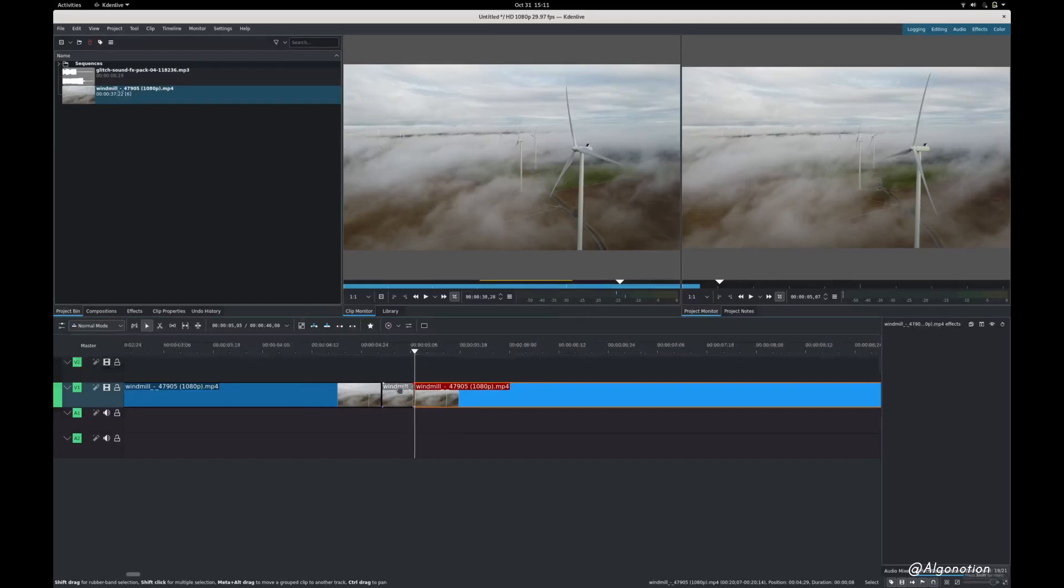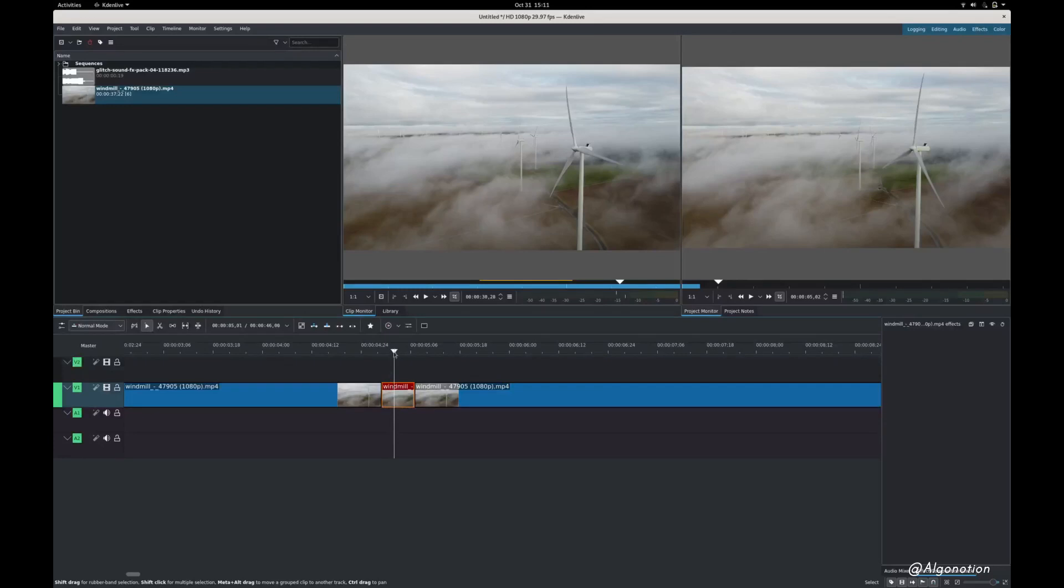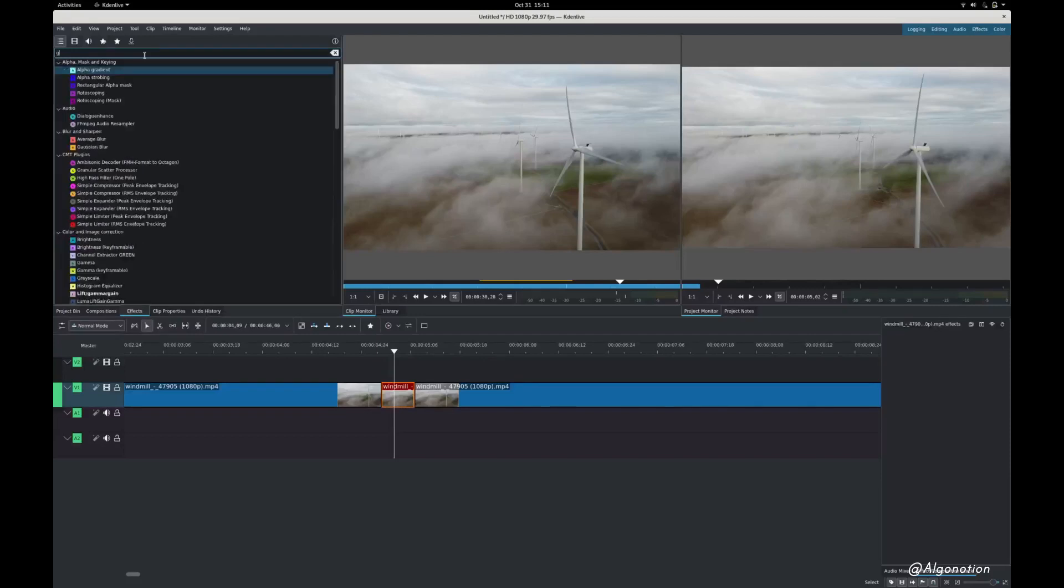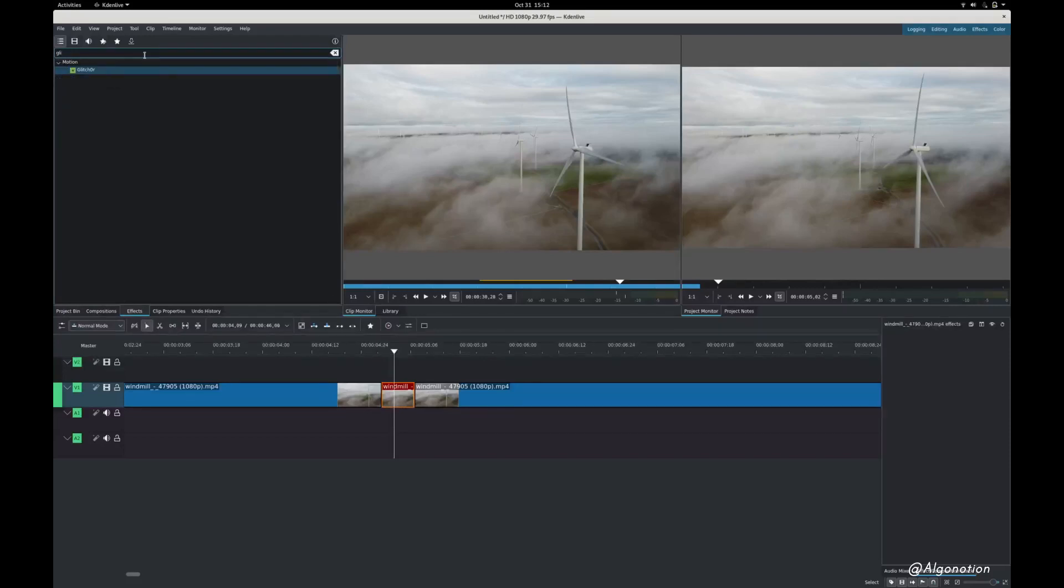So we're gonna be doing the effect on this piece of clip. I'm gonna go to effects and find glitcher.